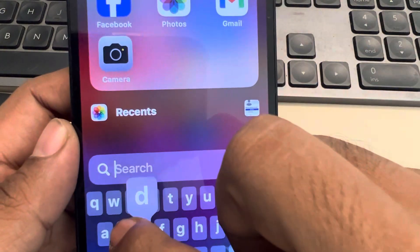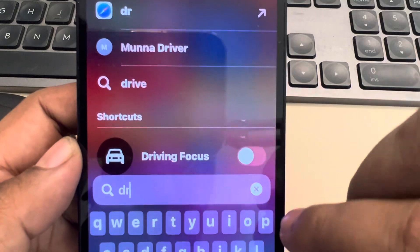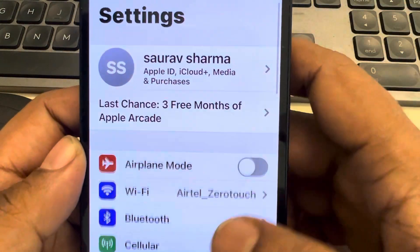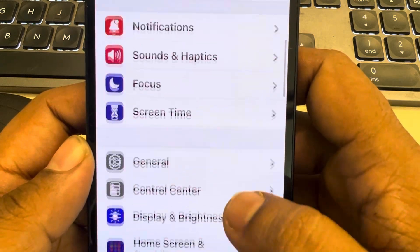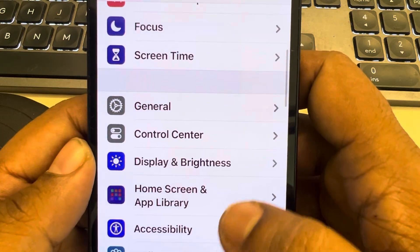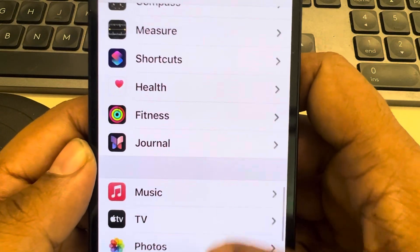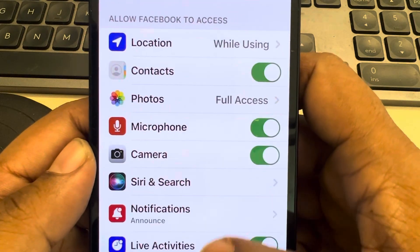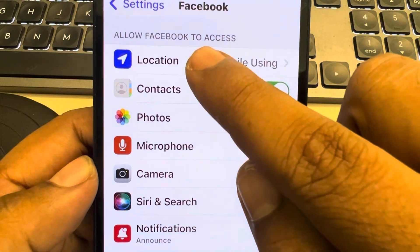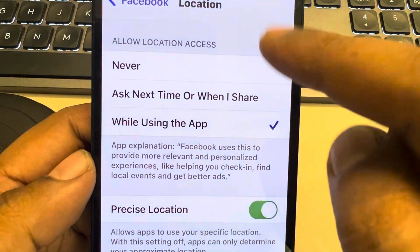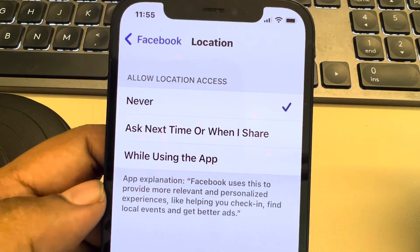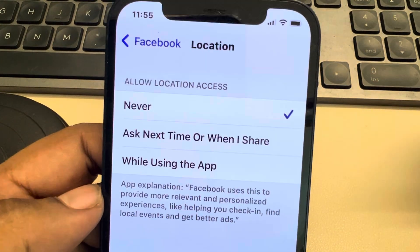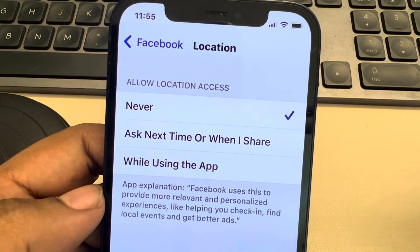The next thing you need to do is open your Settings app on iPhone. Scroll down and find Facebook from the list of apps. Tap on it, then tap on 'Location' and choose 'Never'. Now you will not receive 'People You May Know' suggestions on Facebook. Thanks for watching.